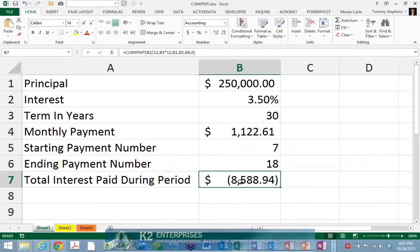On occasion, you might have the need to determine how much interest is paid on a loan over multiple payments. For example, suppose you are preparing a tax return and need to know how much interest you pay during the course of the year. There are multiple approaches to solving this problem, including building a full amortization schedule in Excel.